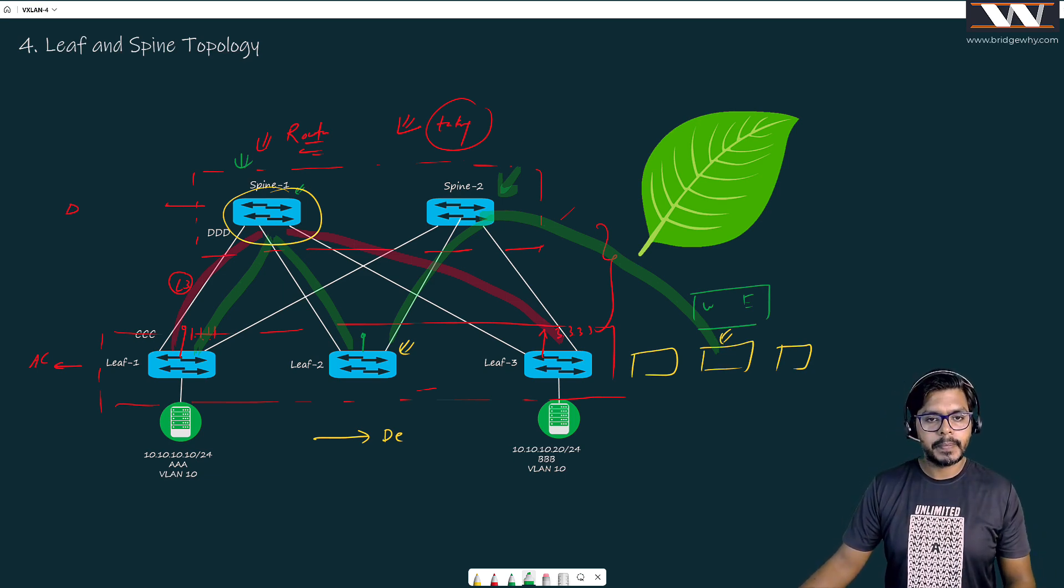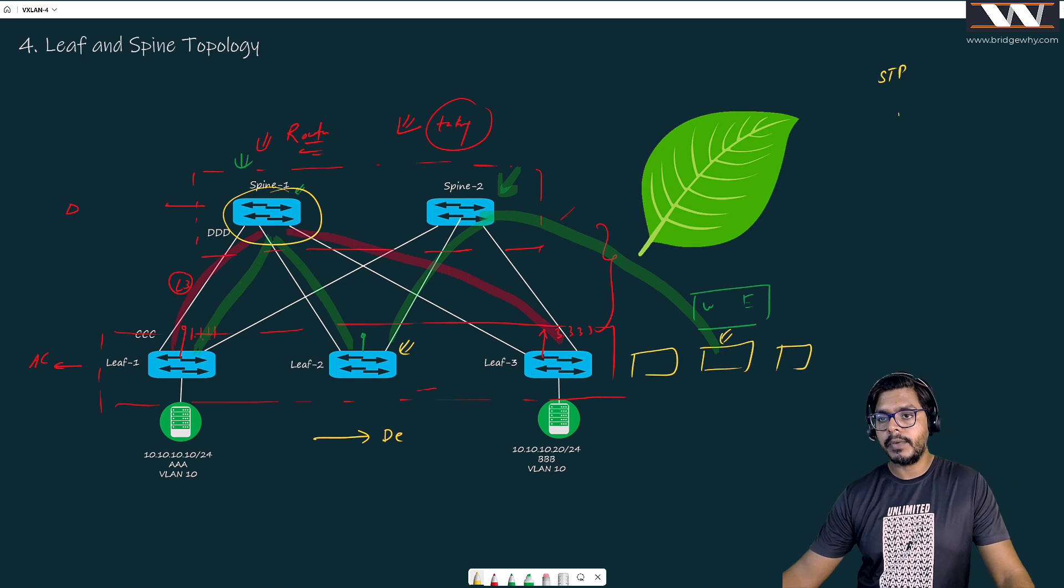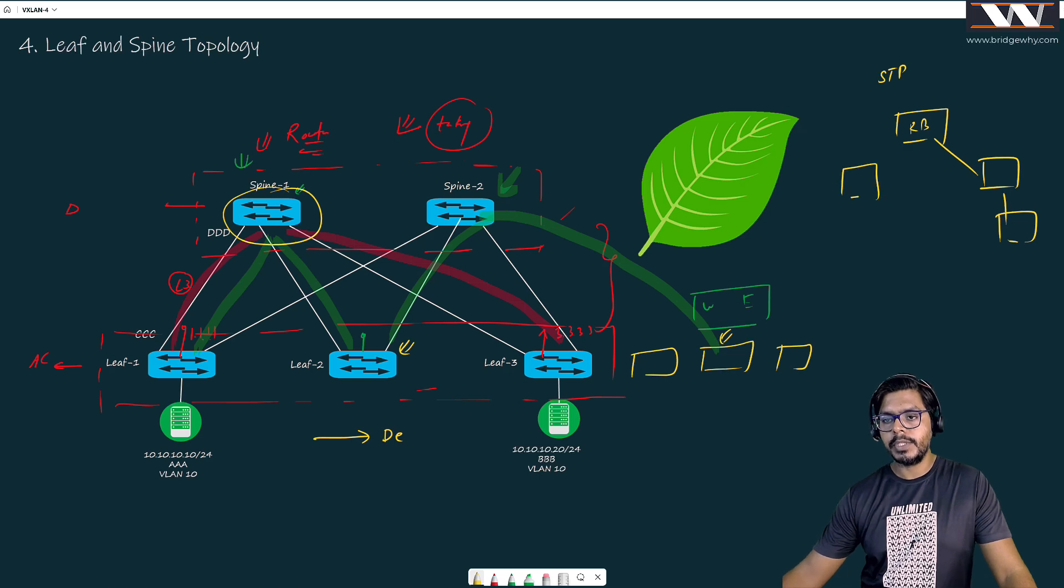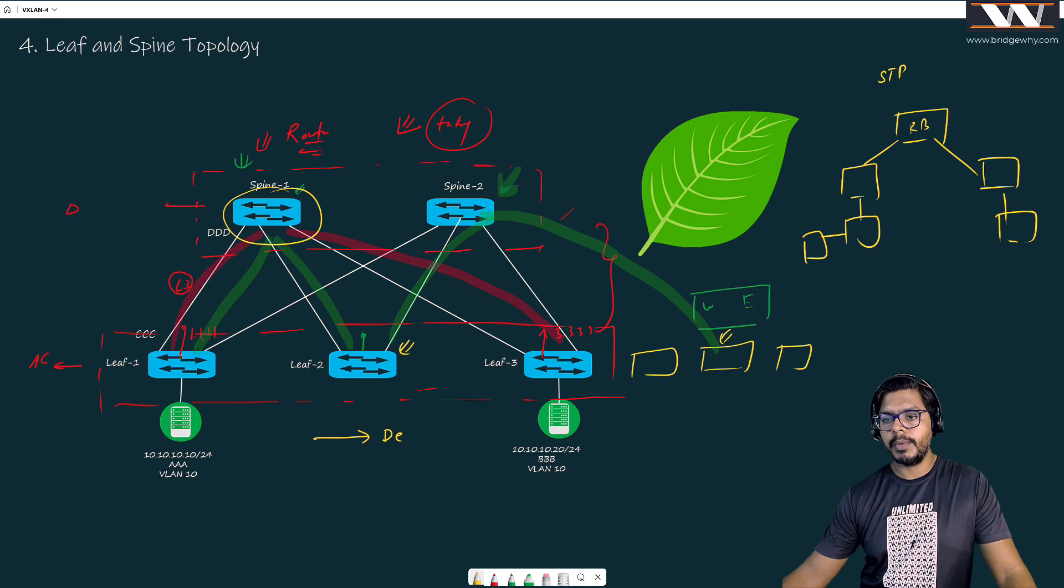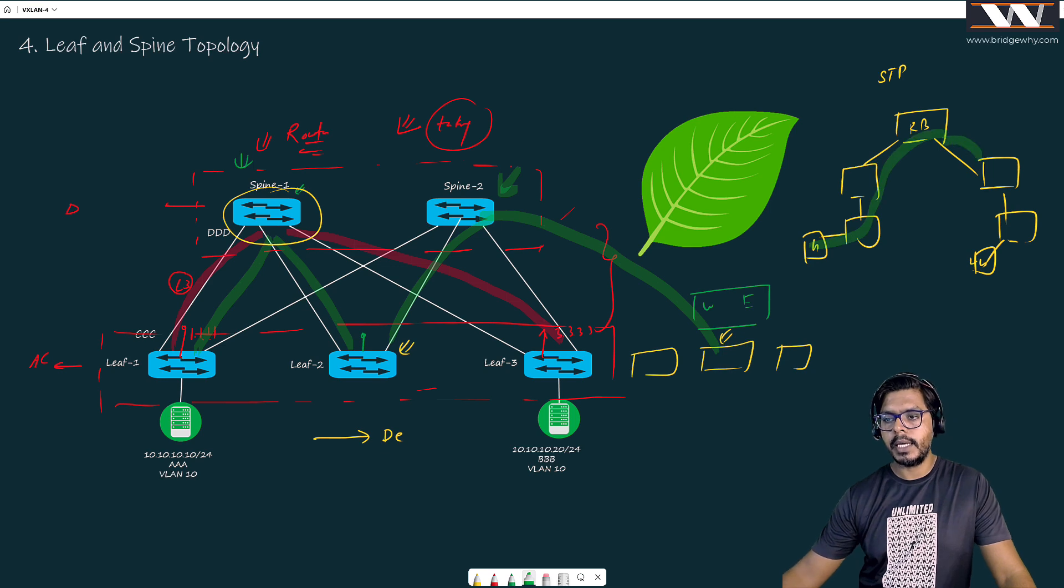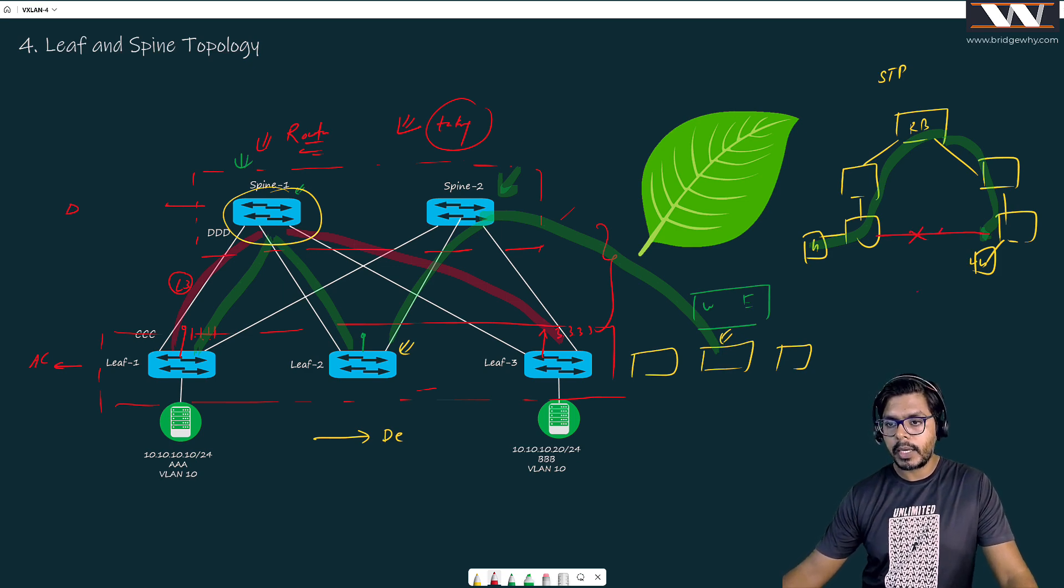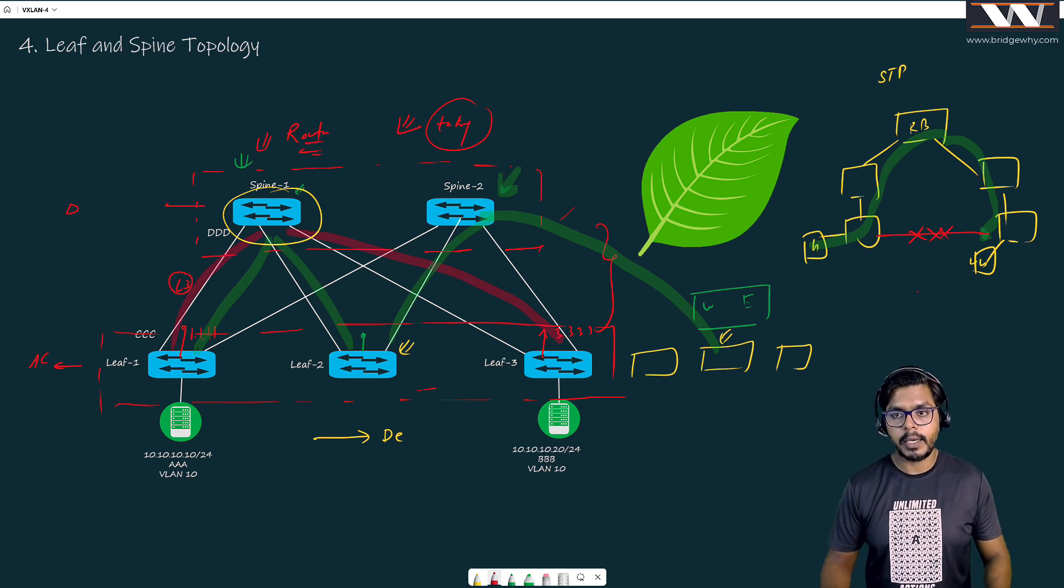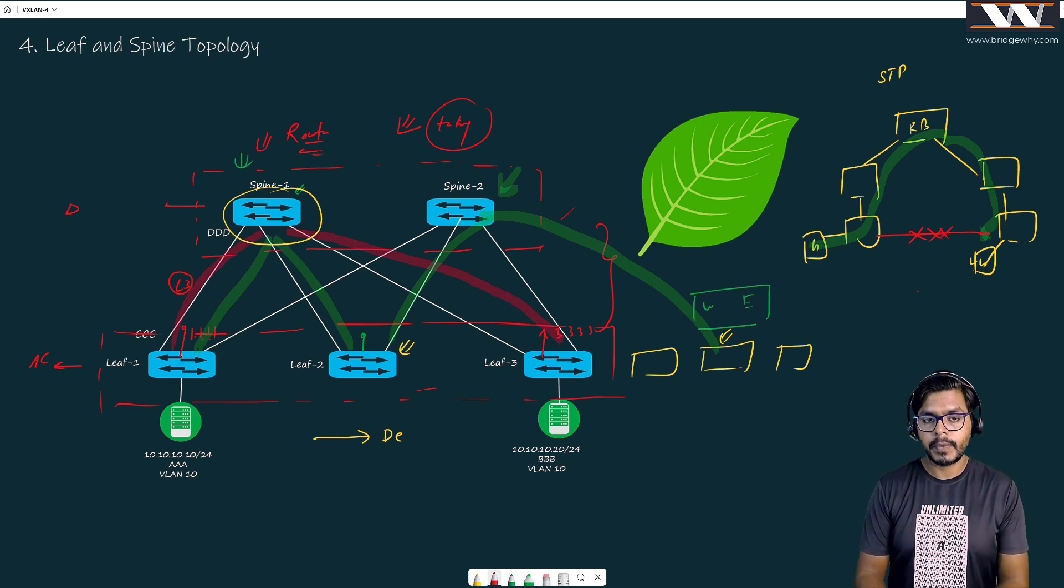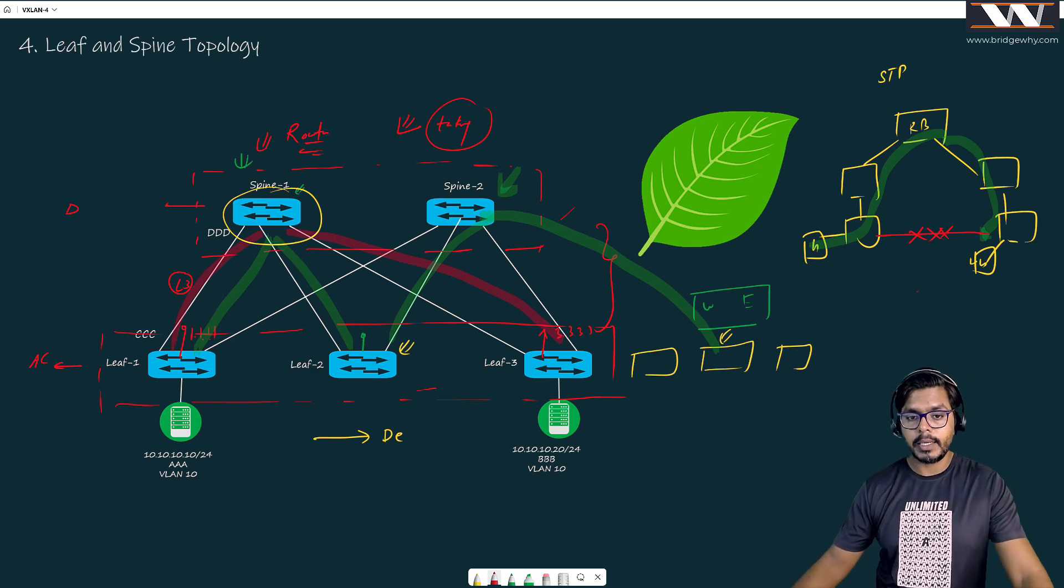But here is my problem with the spanning tree network. In the spanning tree network, if I have the root bridge here and switches connected, if this host wants to communicate to this host - maybe host one, host two - the traffic will go from here to this root switch and then coming back. It doesn't matter if these hosts are directly connected, these are going to be blocked by spanning tree. We cannot have the traffic path which can be deterministic or which is one hop away.